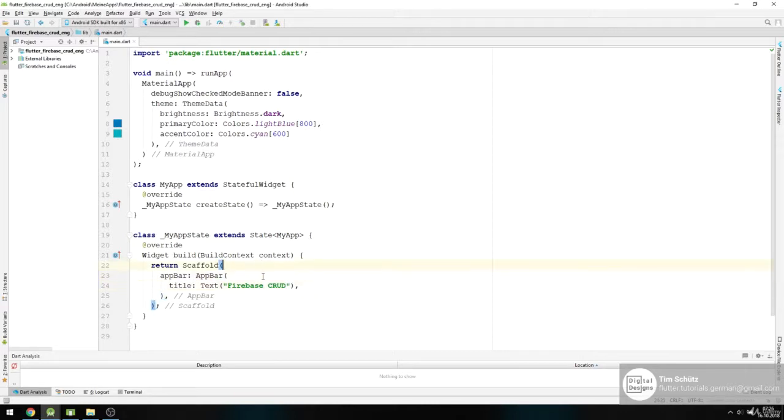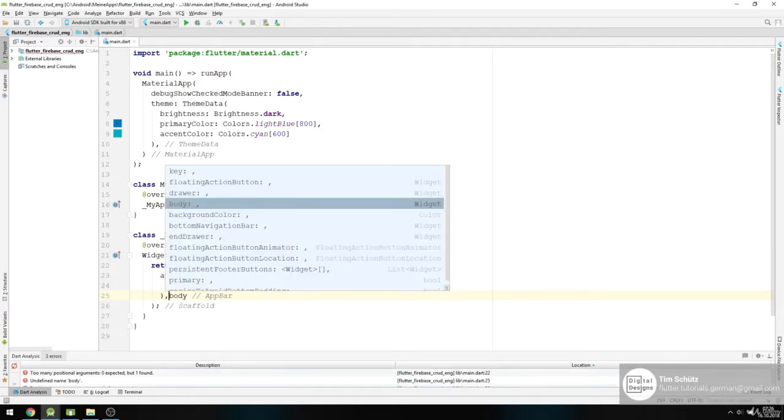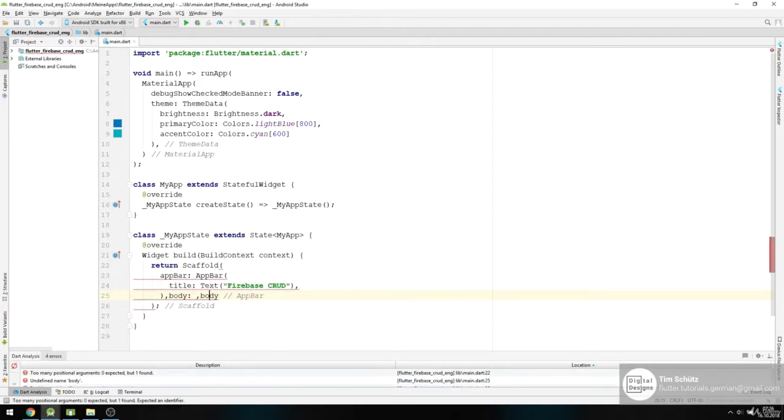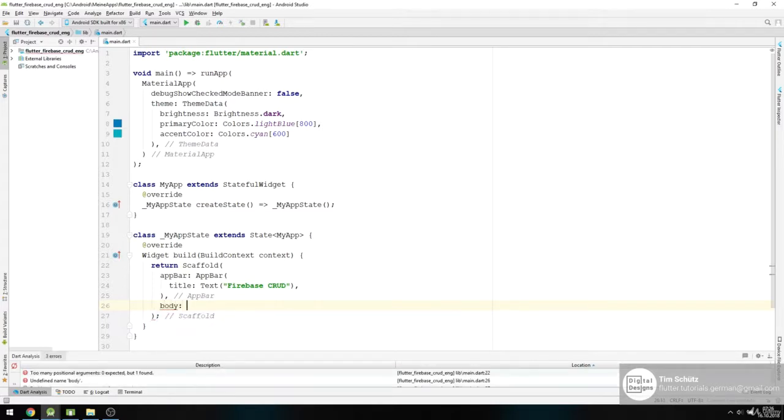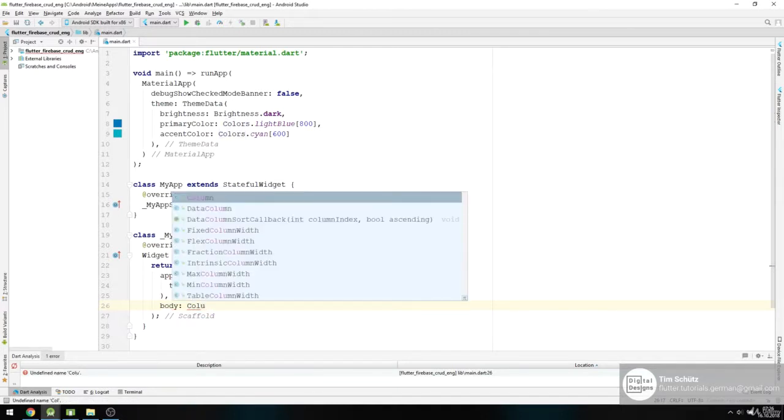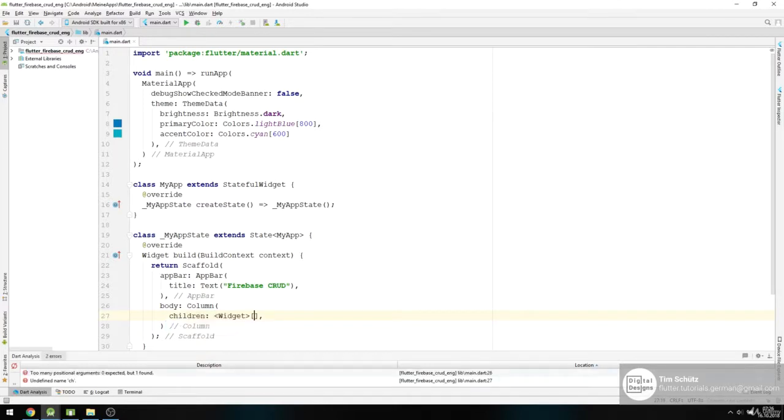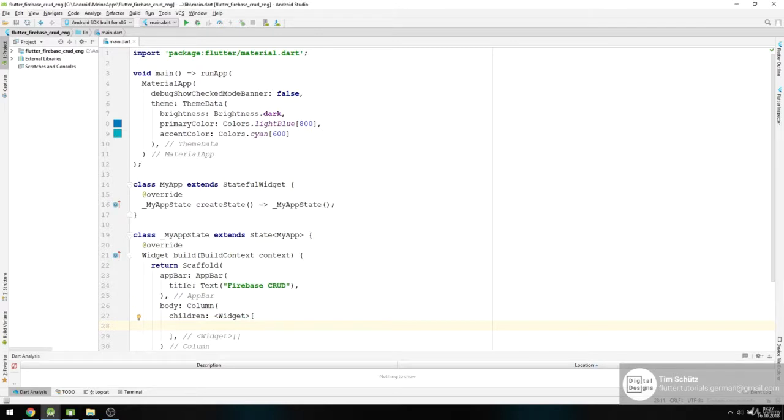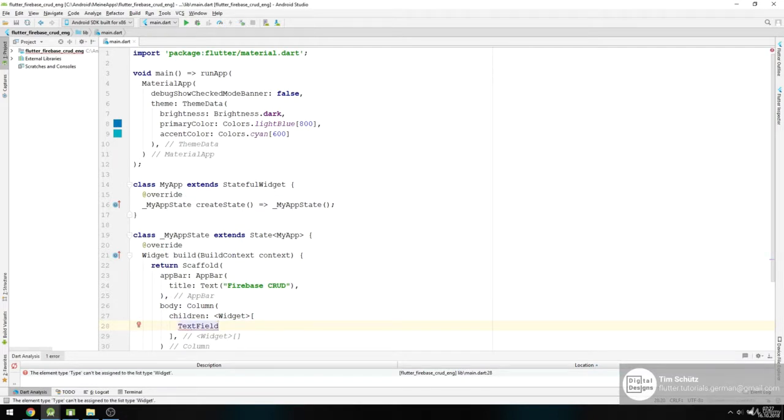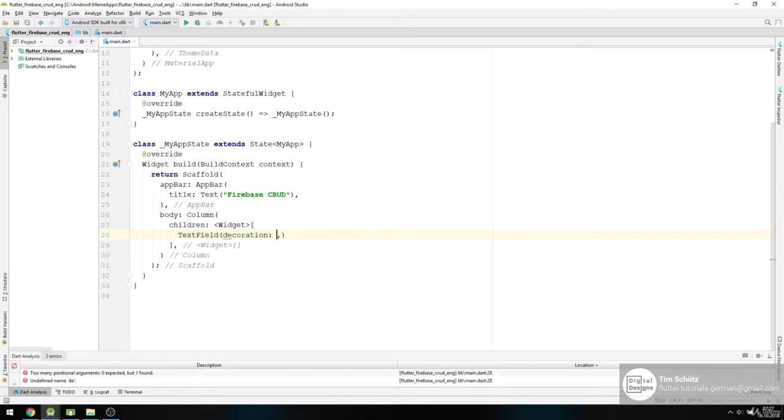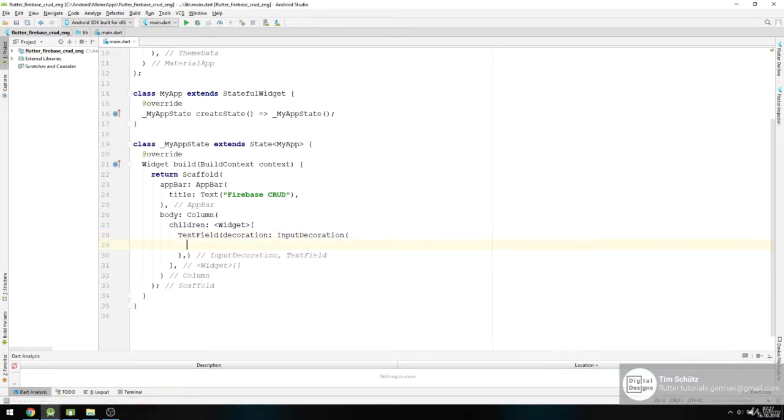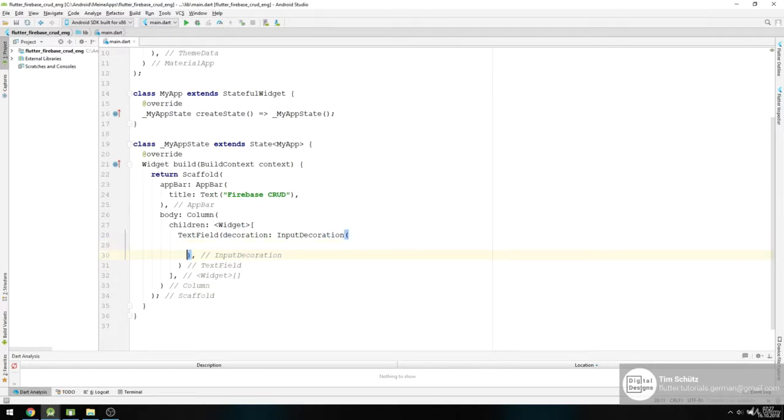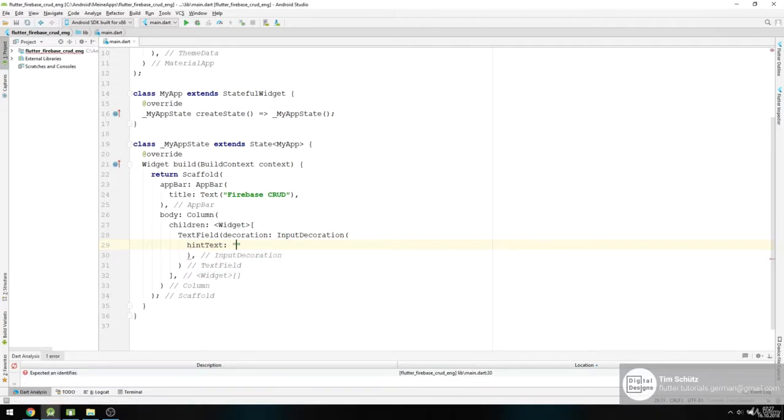Next thing we need is our body, right below our app bar. And here we use a Column and give it some children. First we want to build our three input text fields, so we use TextField. Give it a decoration, InputDecoration, and our hint text should be name.